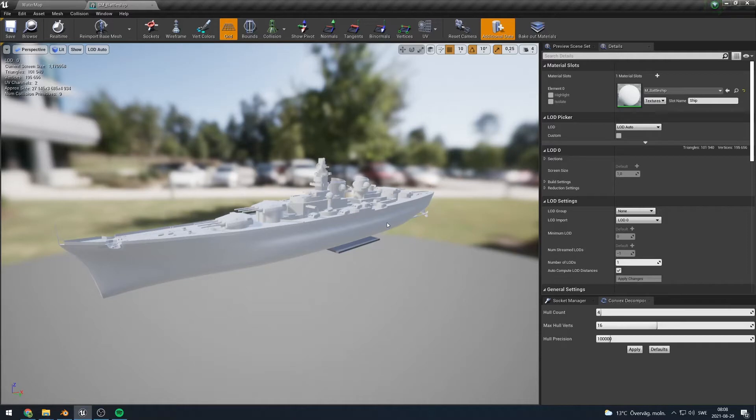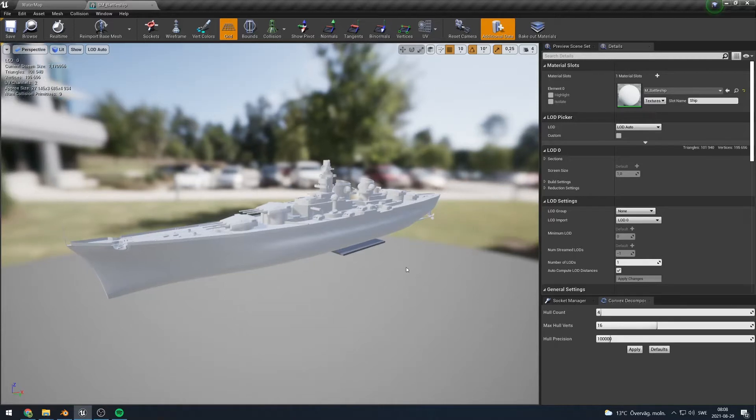It is therefore possible to add a custom mesh that describes the shape of your boat that the water physics can use instead. For this tutorial here I have this mesh of a battleship. You can download this mesh in the description below if you want to follow along, but any mesh should work.